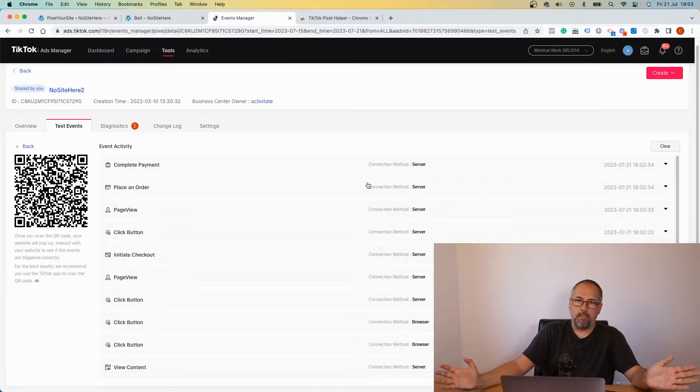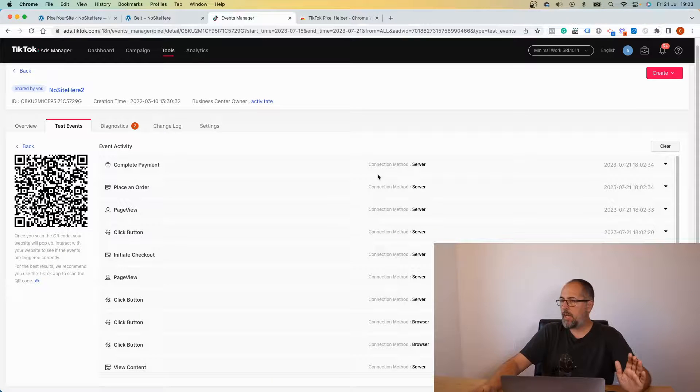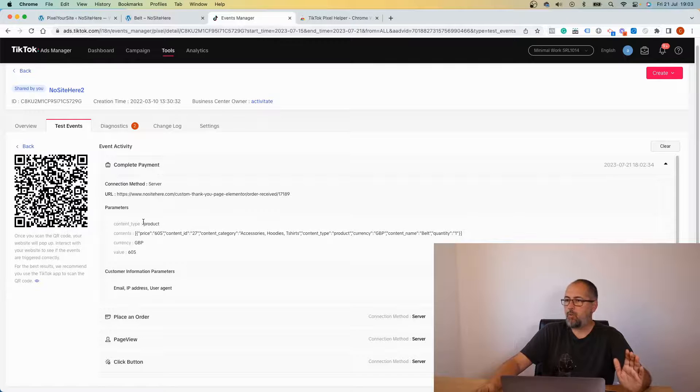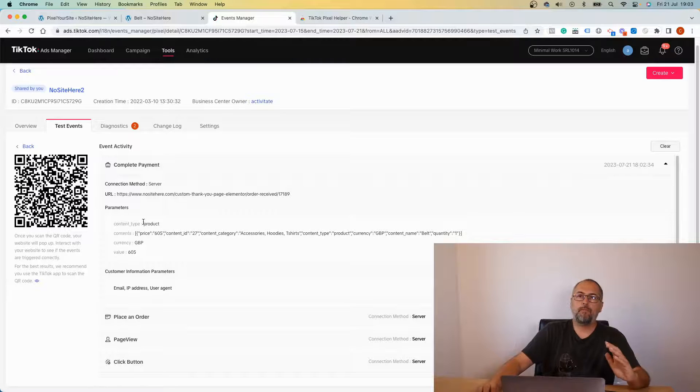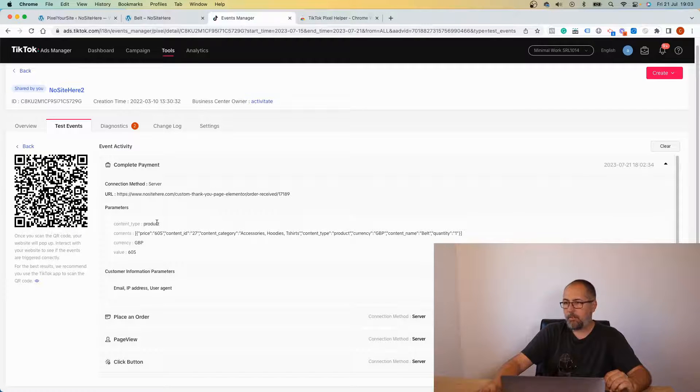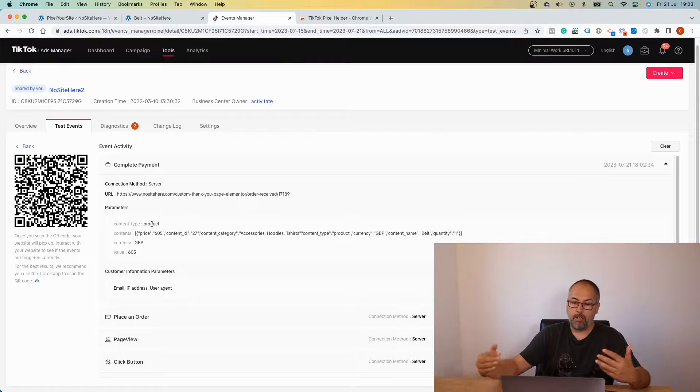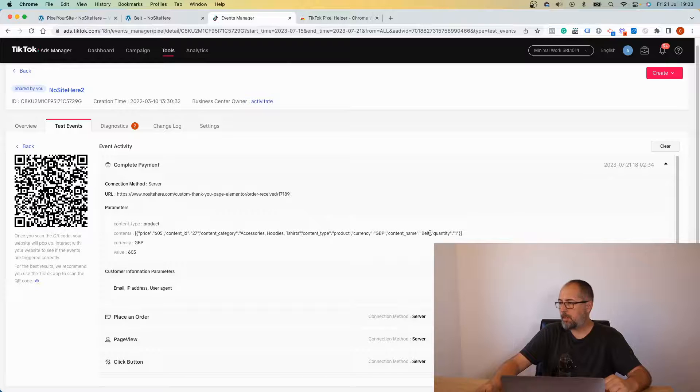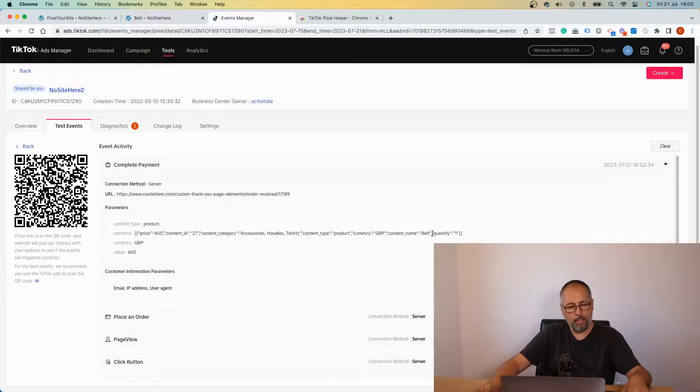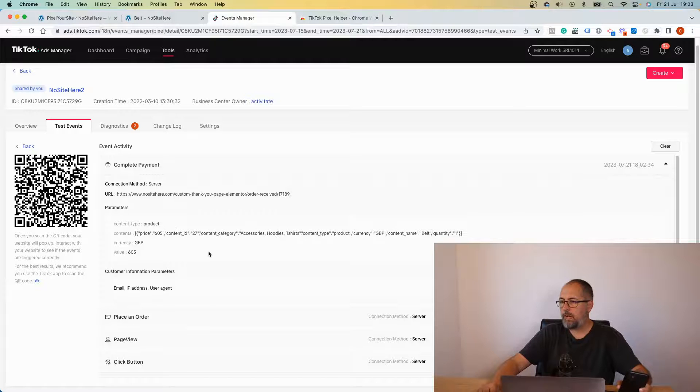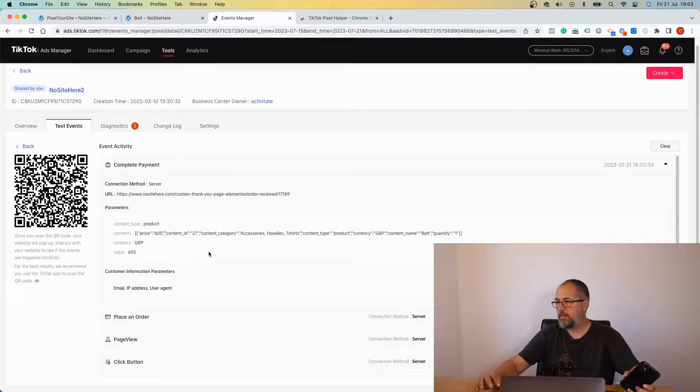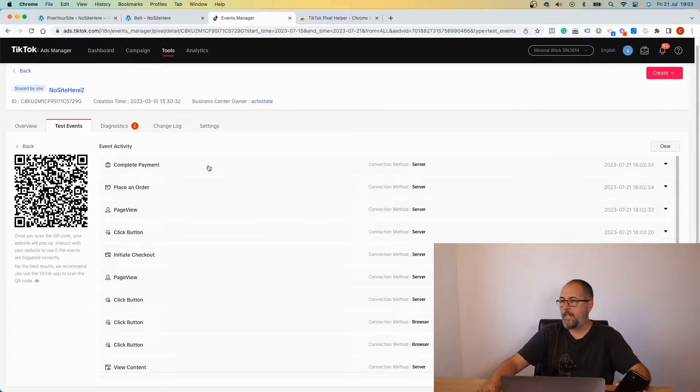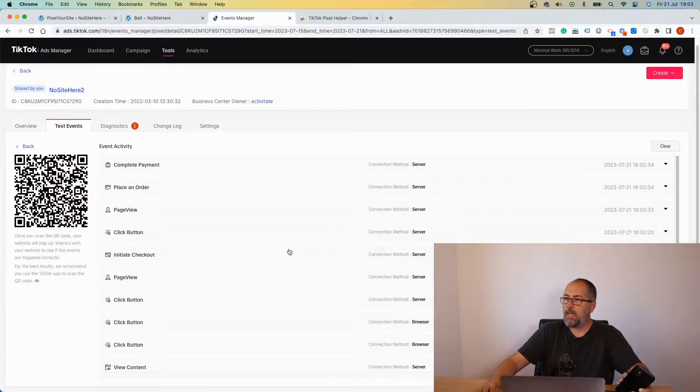So now these are my events. You can click on each of them and see what type of parameters they have. For example, I have content type product because it's a product. I have value, currency, and all sorts of other things visible right here.